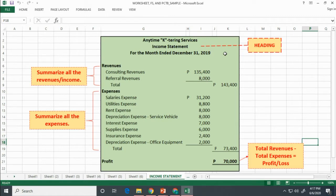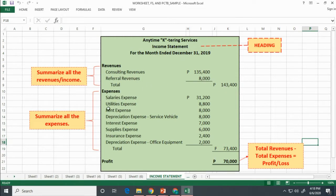Here is an example of how you prepare the income statement. All accounts and balances used in the preparation of financial statements can be found in the worksheet. First, write the heading. Next, list down all the revenues with their respective balances and get the total. Then list down all the expenses and compute the total. Get the difference between total revenue and total expenses to determine profit or loss. If total revenue is greater than total expenses, it is profit; otherwise, it is a loss. Don't forget to double rule.